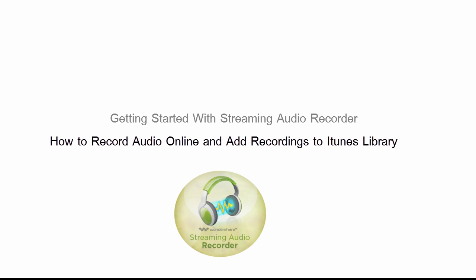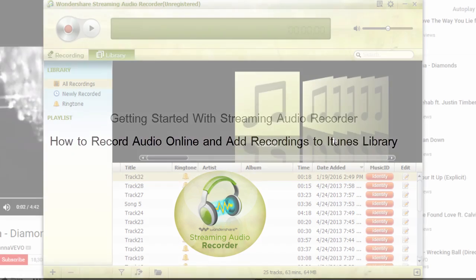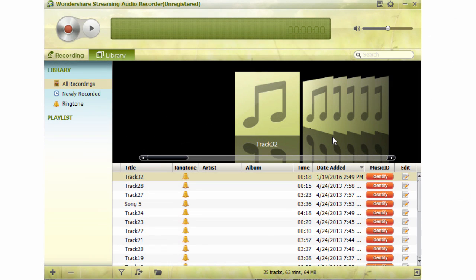How to Record Audio Online and Add Recordings to iTunes Library with Streaming Audio Recorder. Step 1: Open the Streaming Audio Recorder. Step 2: